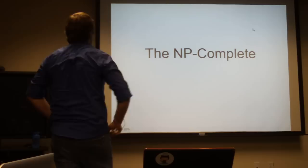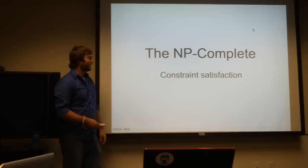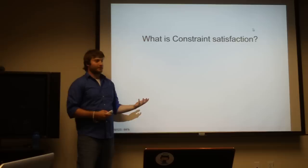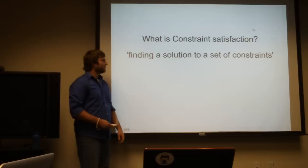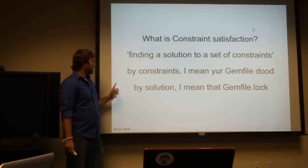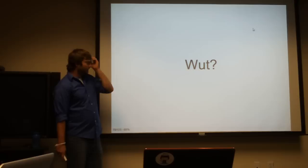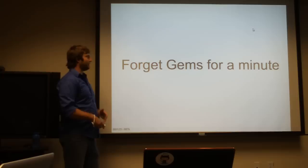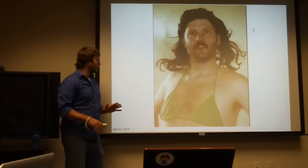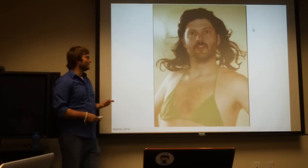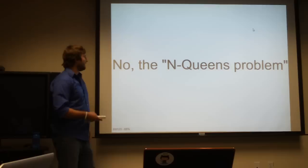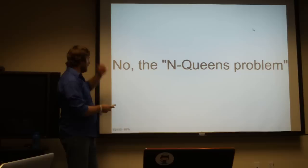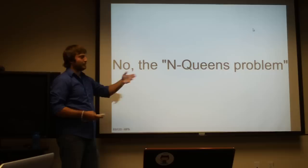So now we actually get to more of the fun stuff, the NP-complete bit. That's constraint satisfaction. What is constraint satisfaction? Finding a solution to a set of constraints. Wonderful circular definition. But we kind of already know where this is going. By the constraints, that's our gem file. And by the solution, that's what the gem file.lock is. If constraint satisfaction and gem files is a little much, let's forget about gems, talk about queens. This is Aaron Patterson. He gave a talk at Gogaruko about this. I mean the n-queens problem.